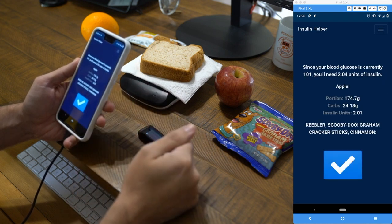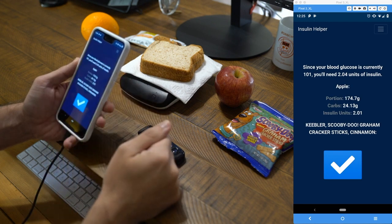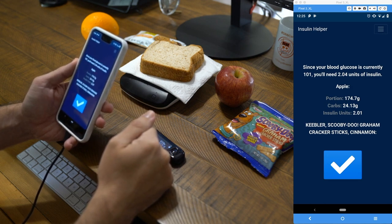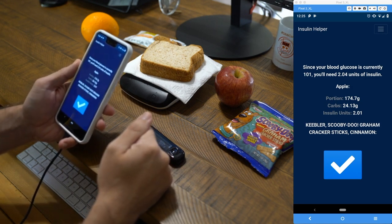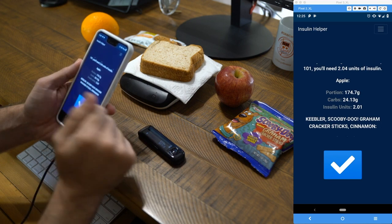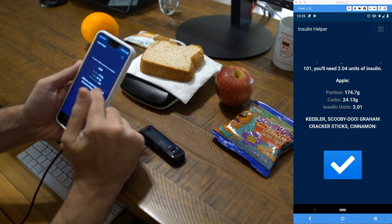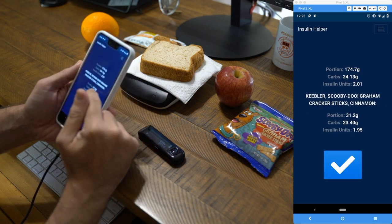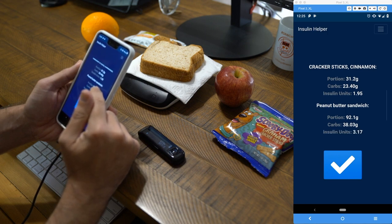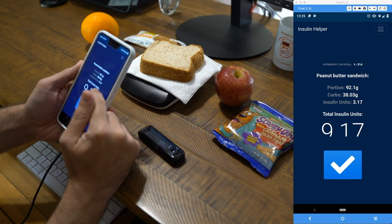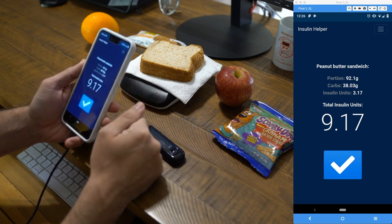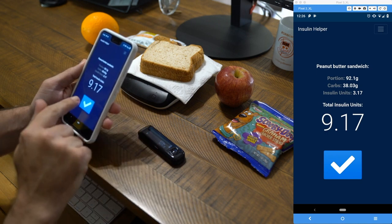Now we go to our summary. Based on the formula, since our blood glucose is 101, we need 2.04 units of insulin as our coverage dose — the dose based on our blood sugar. It then breaks down each food: the apple at 174 grams contains 24 grams of carbs, calculating to 2.01 insulin units. The Scooby-Doo snacks have 23.40 grams of carbs, adding another 1.95 units. The peanut butter sandwich is 38 grams of carbs. Our total insulin dosage based on all inputs and the formula is 9.17 insulin units. We save that by clicking the check mark.